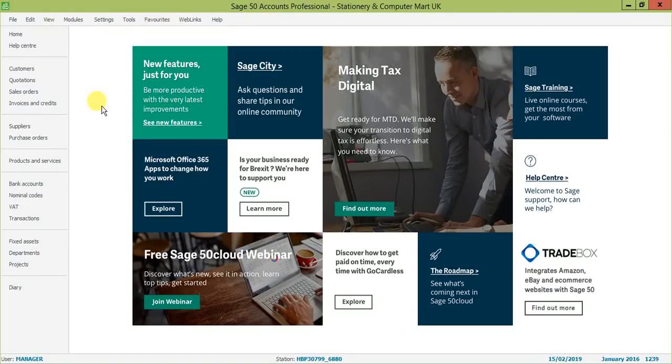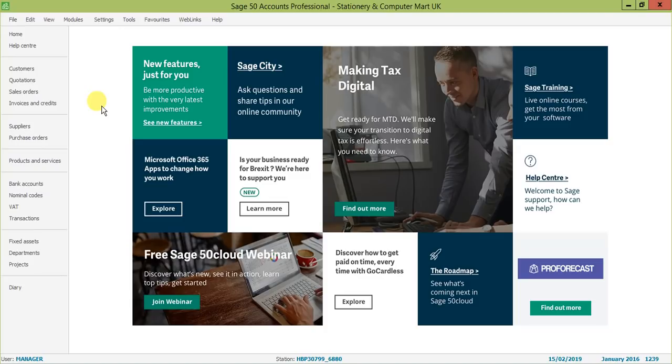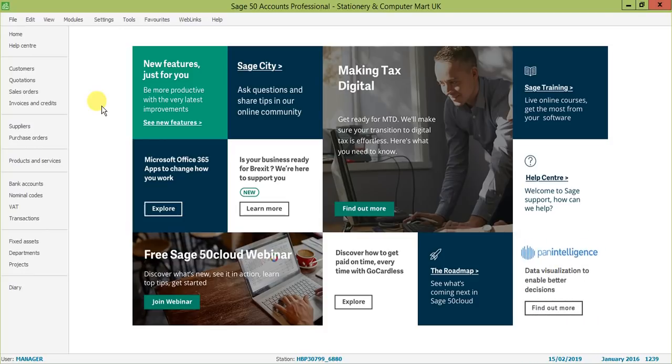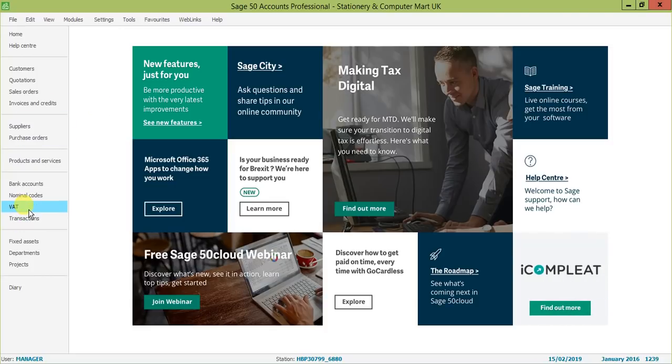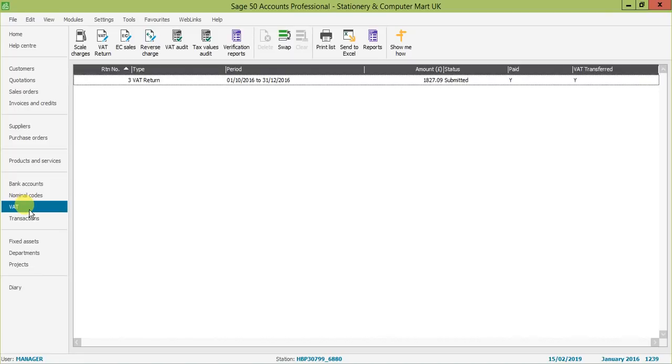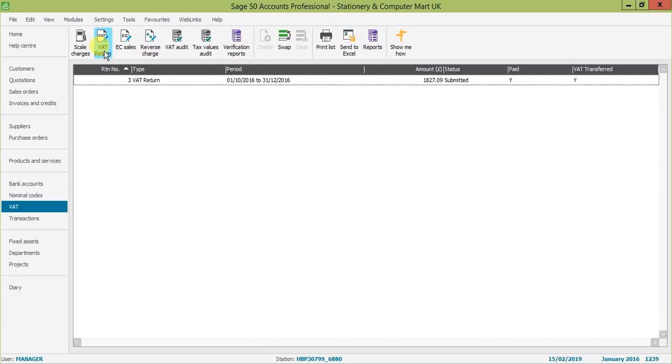Hello and welcome to the HBP Sage 50 VAT return video. In this video we will go through how to run your VAT return within Sage 50. I've got Sage 50 open at the moment, so I'm going to go to the VAT option. As you can see, it brings up different options across the top. I've got all my reports and my VAT return option from here.